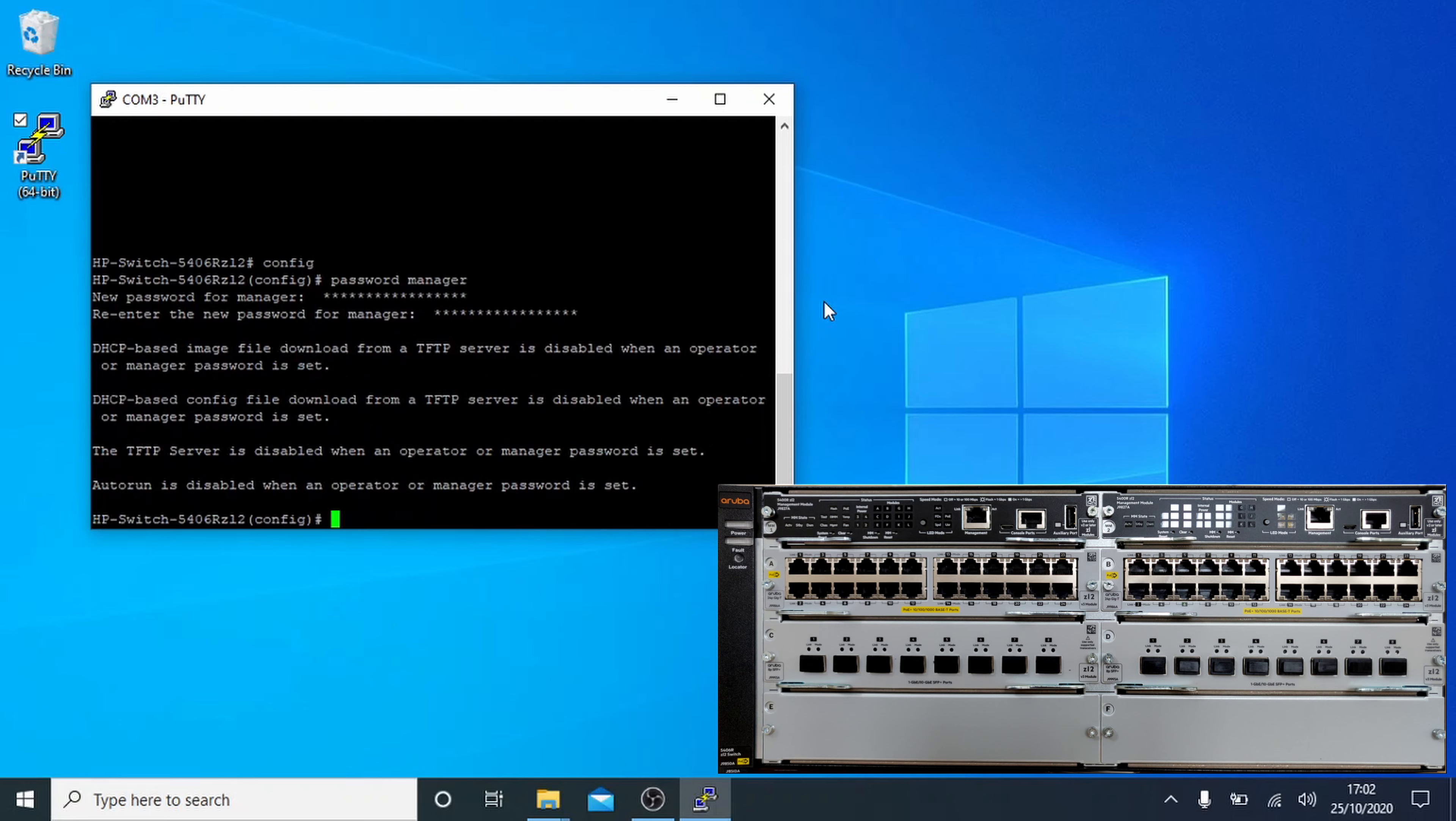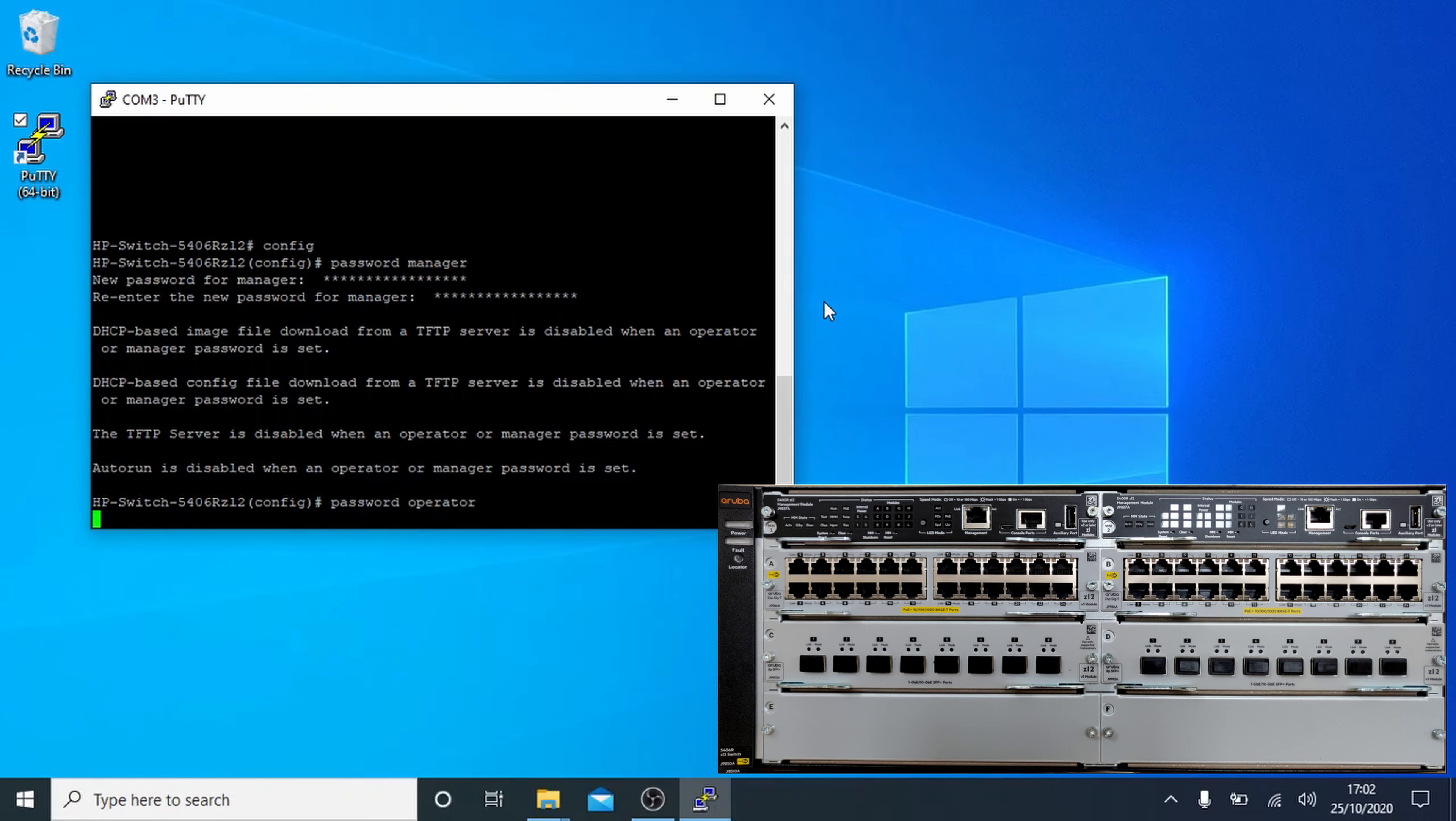Now we'll do the same for the operator user. So type in password space operator, and then give this a strong but different password.